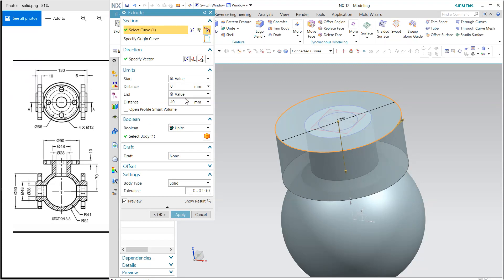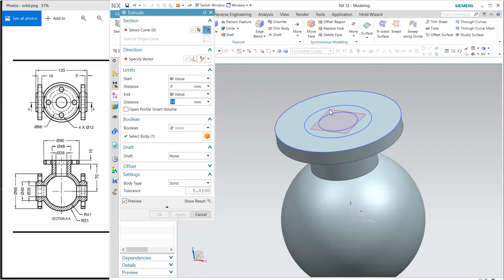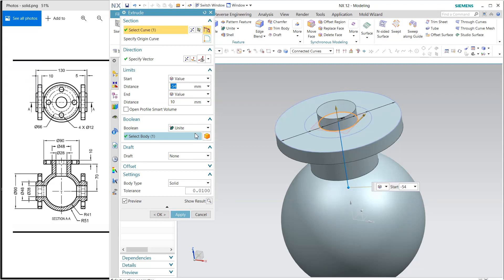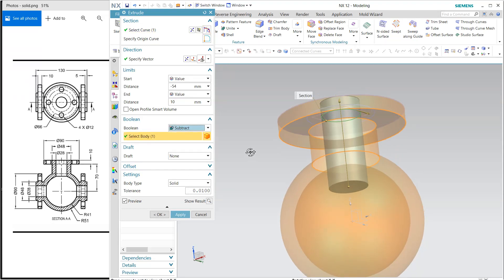The thickness of this is 10 and it will unite with the body. At last, I'm going to extrude this because it is going to be cut. So change it to subtract and it is going inside the hollow sphere.